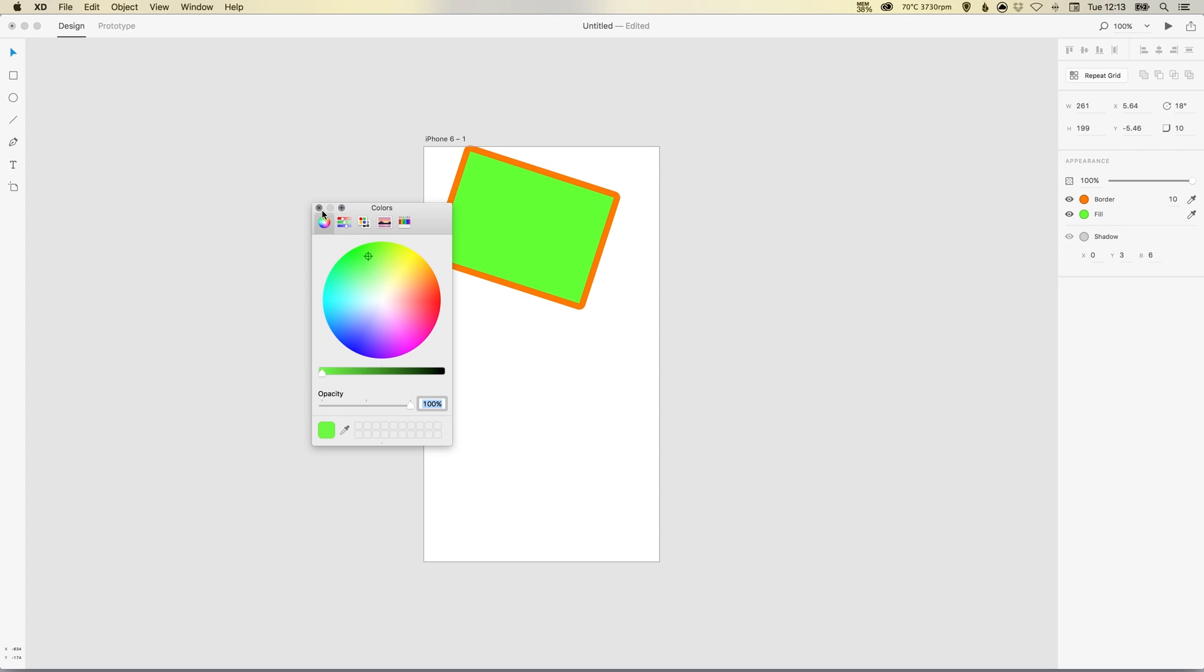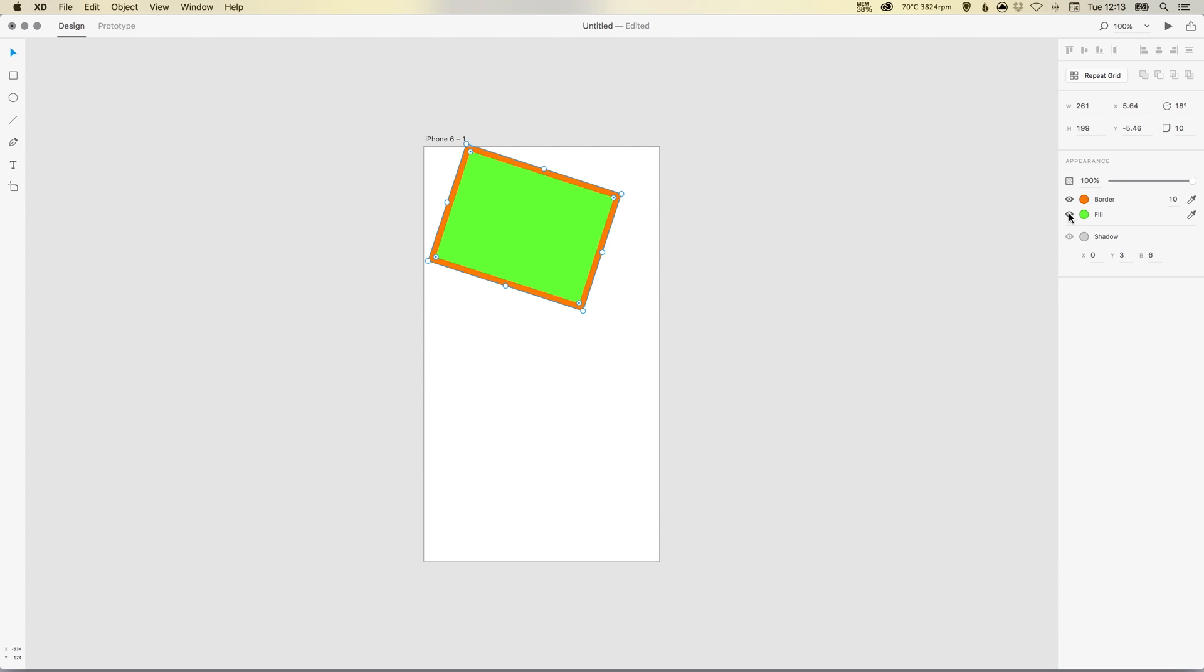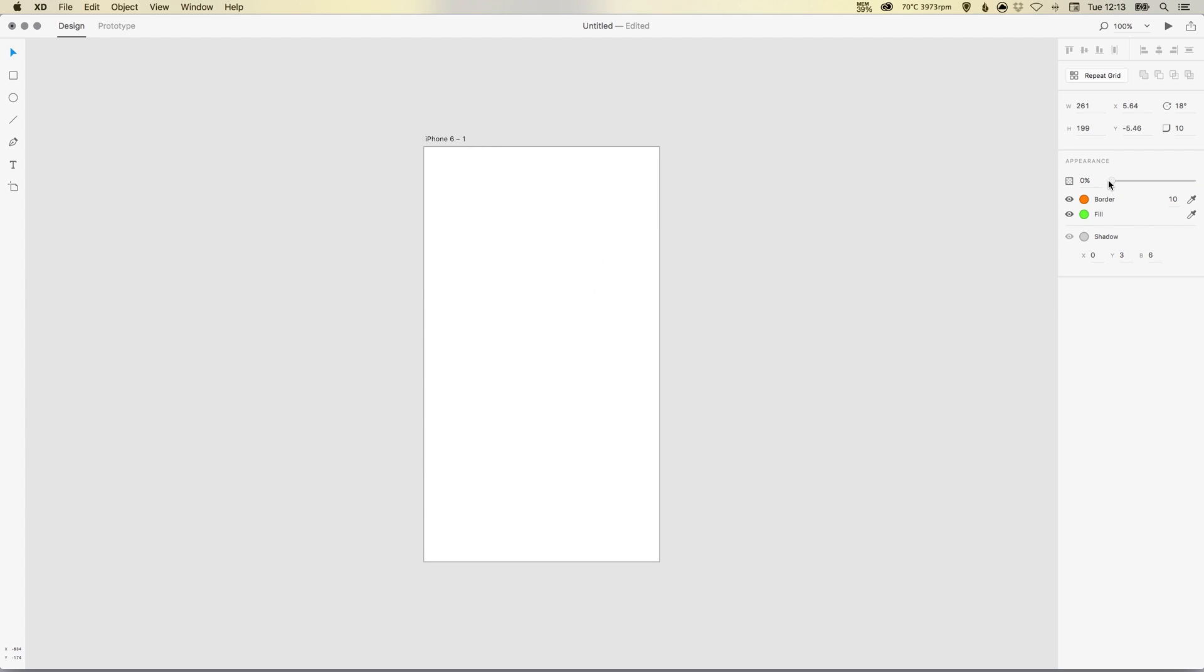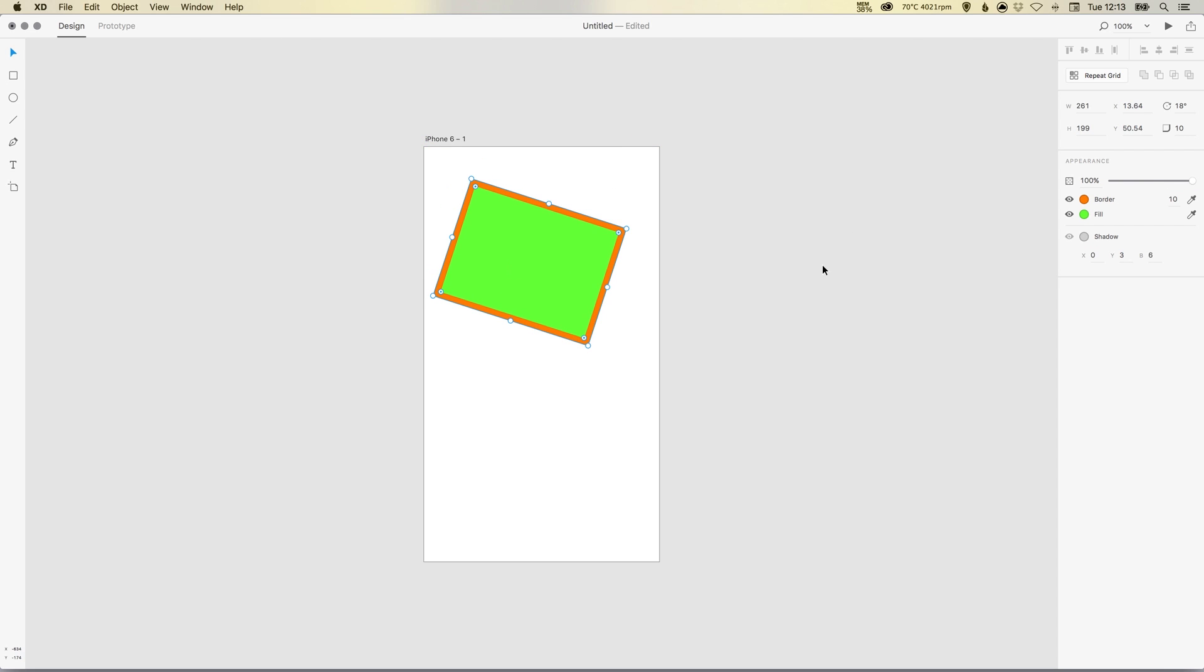You can adjust the fill and you can select these little eye colors here, and it will hide or show your fill or your stroke. You can adjust your opacity, so that's your transparency for the shape.